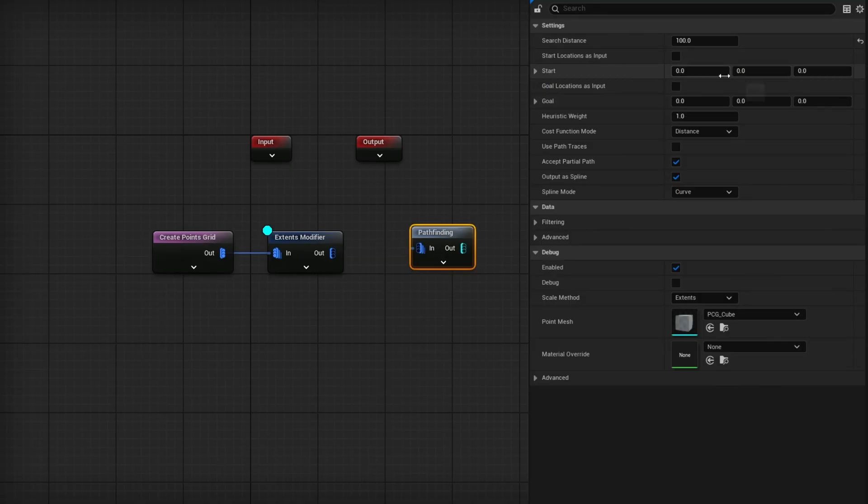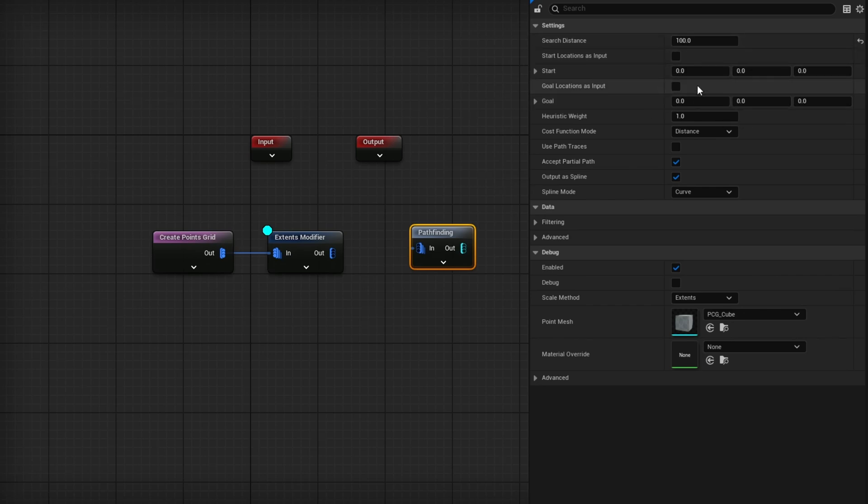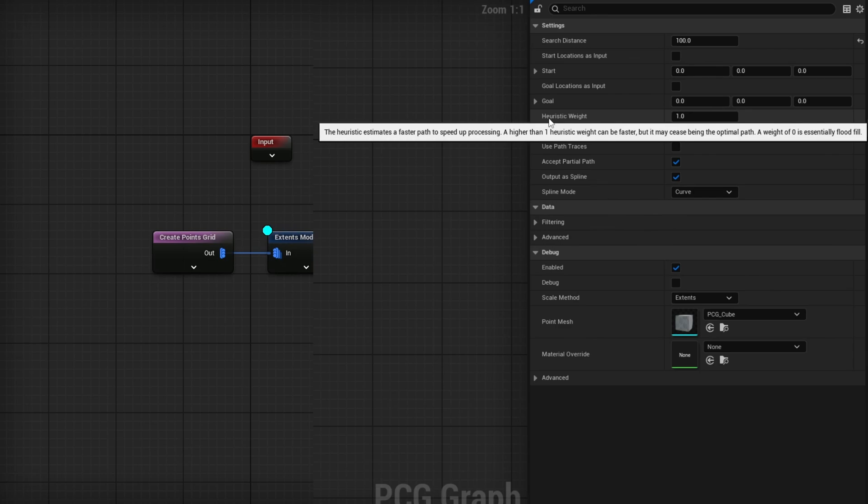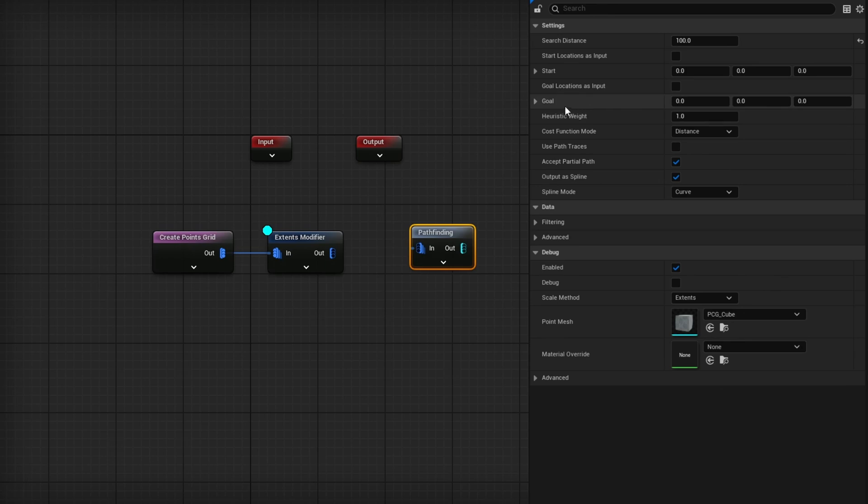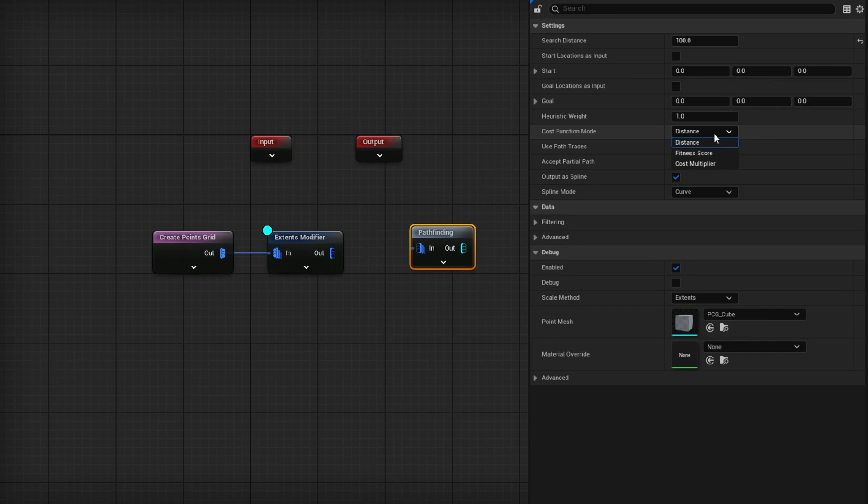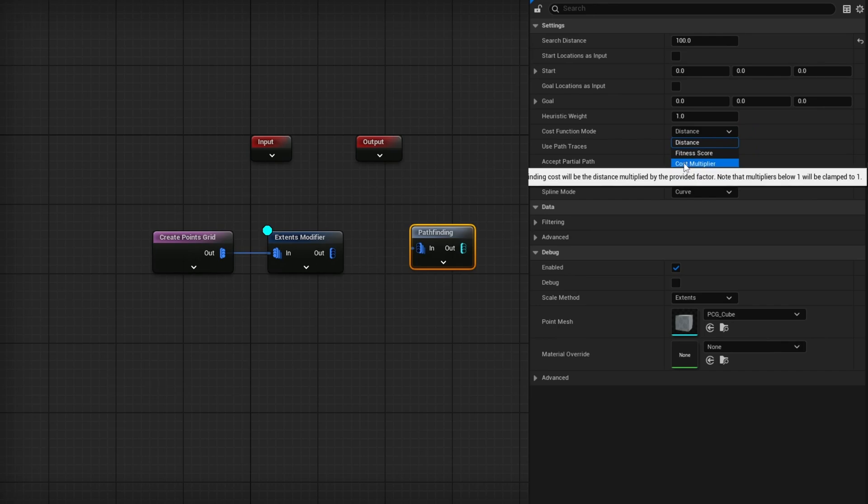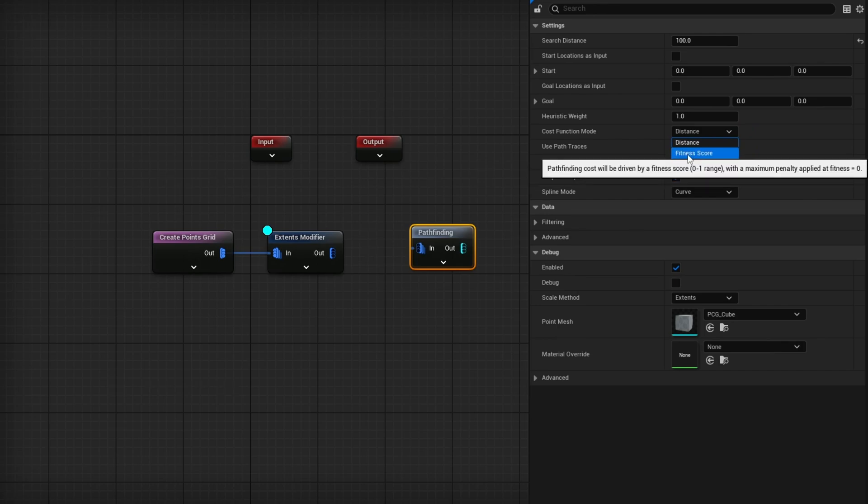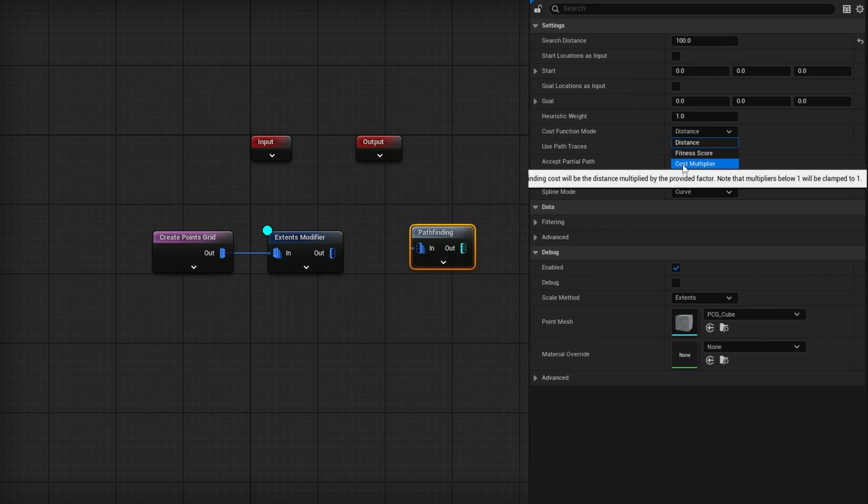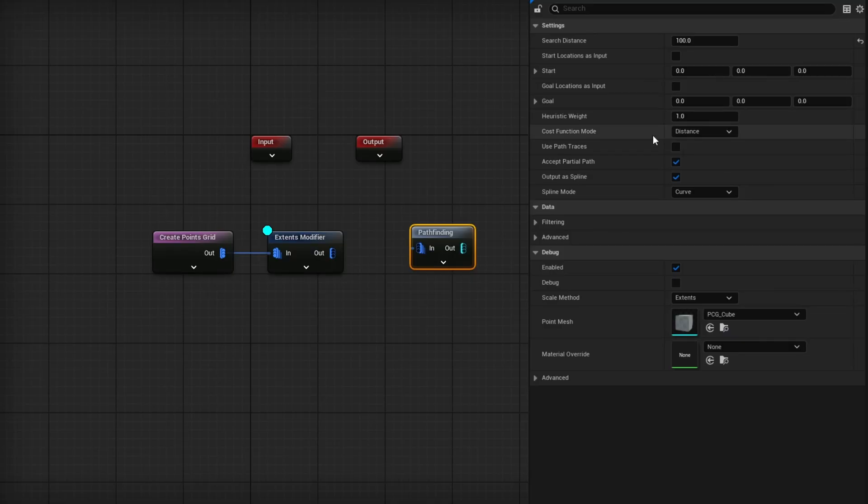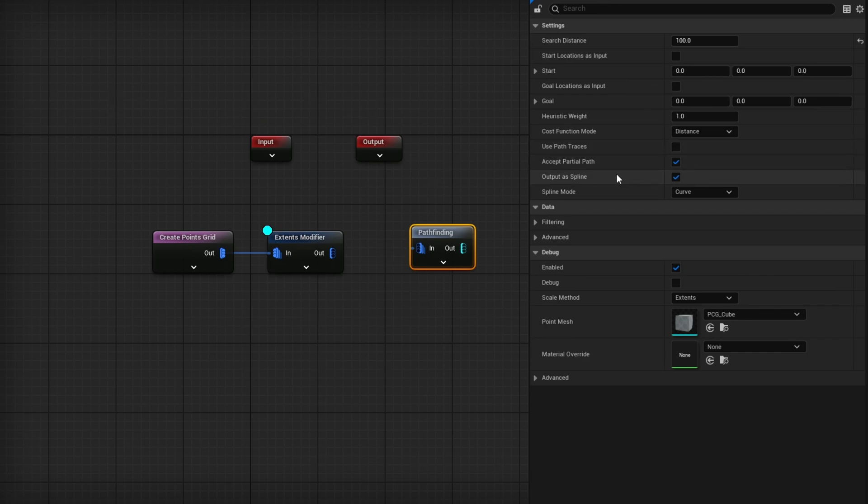You have the option to manually place your start location and goal location, or have them as inputs which we're going to use. Heuristic weight estimates a faster path to speed of processing. A higher than one heuristic weight can be faster but ceases to be an optimal path. The cost function node can go by distance for the shorter path, use a fitness score driven by fitness, or use a cost multiplier where some things cost more or less. You can also use path traces, accept a partial path, and output as a spline if you wanted to.